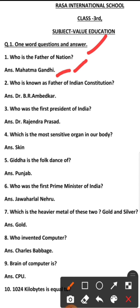Second question: Who is known as the father of the Indian constitution? The answer is Dr. B.R. Ambedkar.